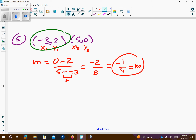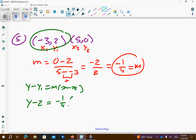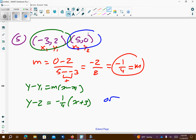I wanted to find my point slope with this one. I'm going to plug it in. I have a positive 2 up there, so it's a negative 2. The negative 1 fourth goes in for the slope. x, I have a minus 3, so it becomes a positive 3. Or, if I chose this point, I'm going to get y minus 0, or plus 0, equals negative 1 fourth, x minus 5. Both these equations are the same.